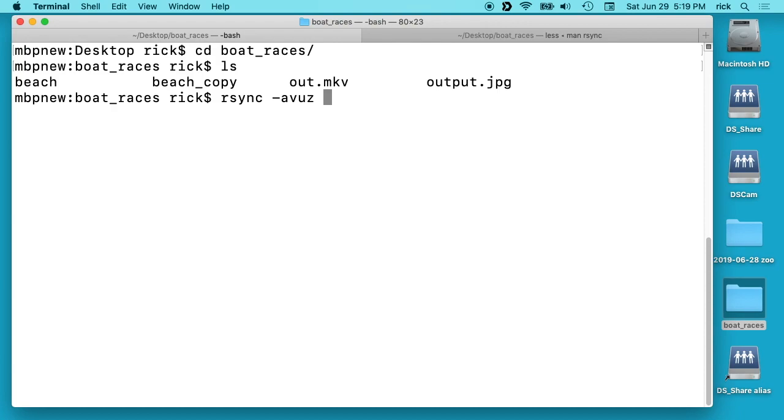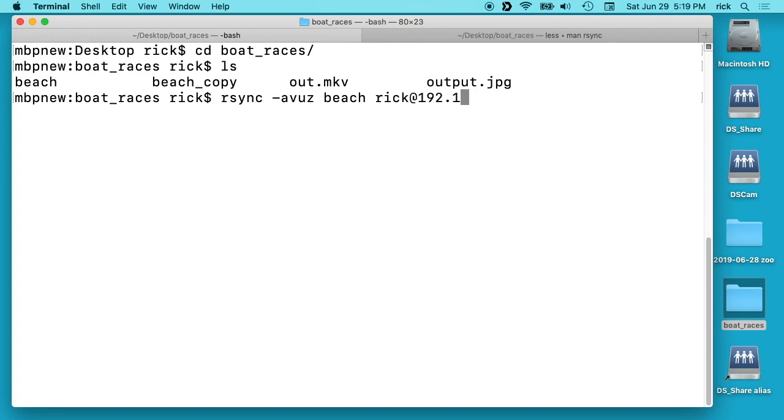So then we want our source. So that will be the beach folder. And then we want the destination. So I'll type rick@ and I'll type 192.168.7.2 which is my Synology NAS. I'll type a colon and then since I want the home directory I'll type the tilde and then forward slash.